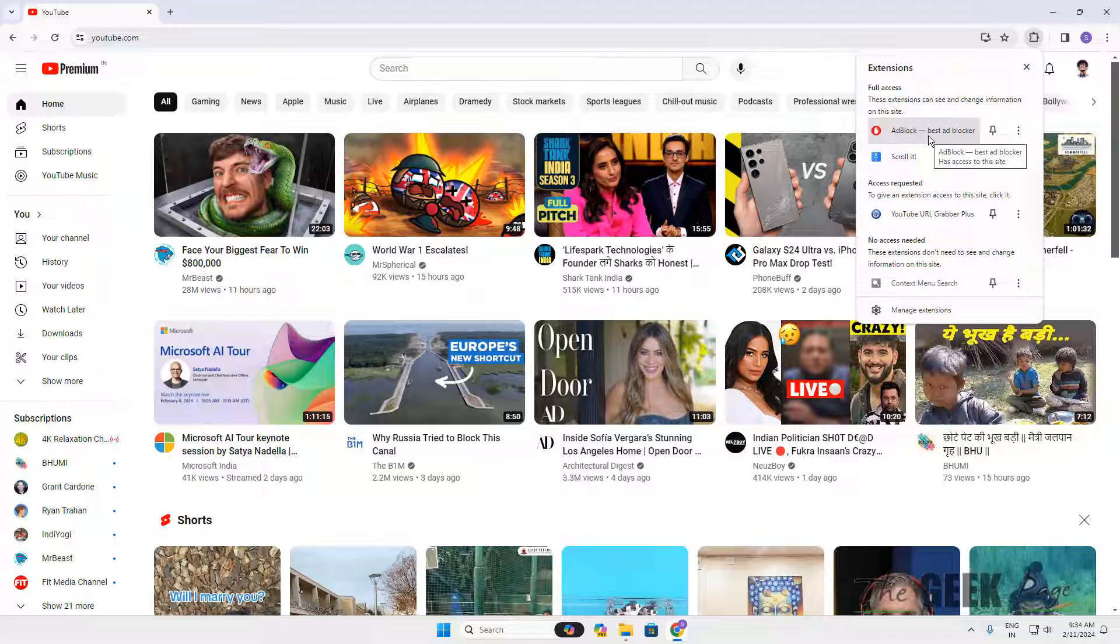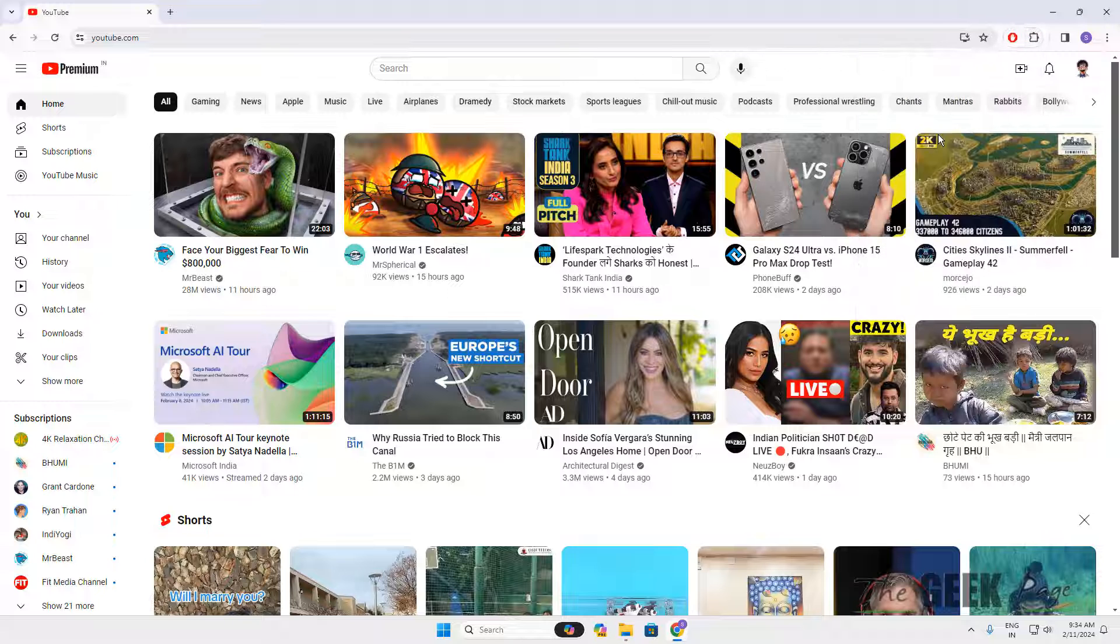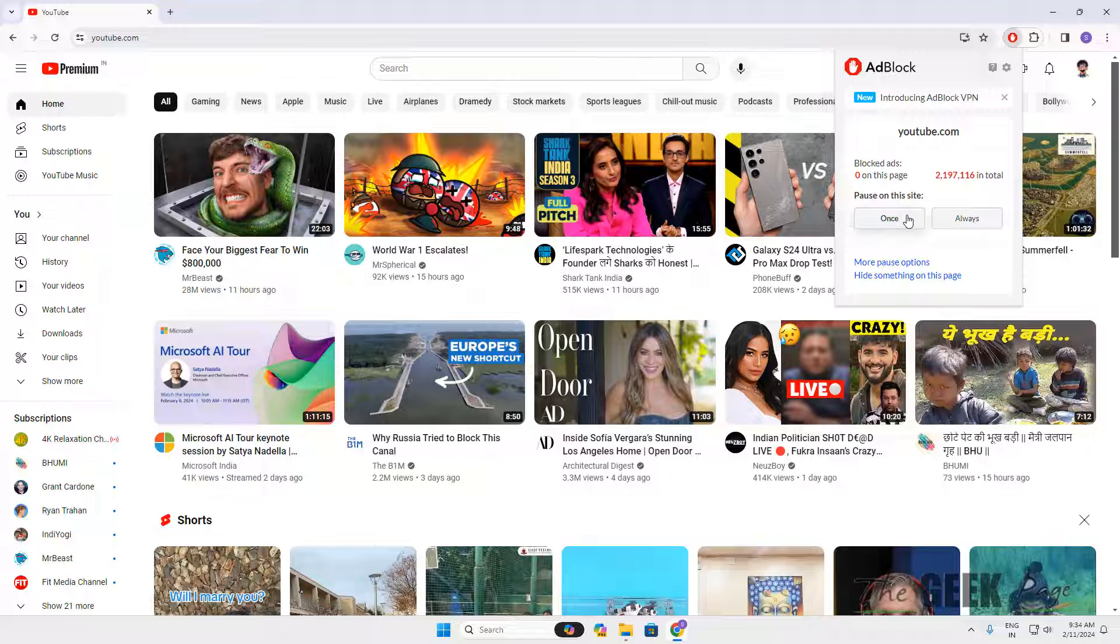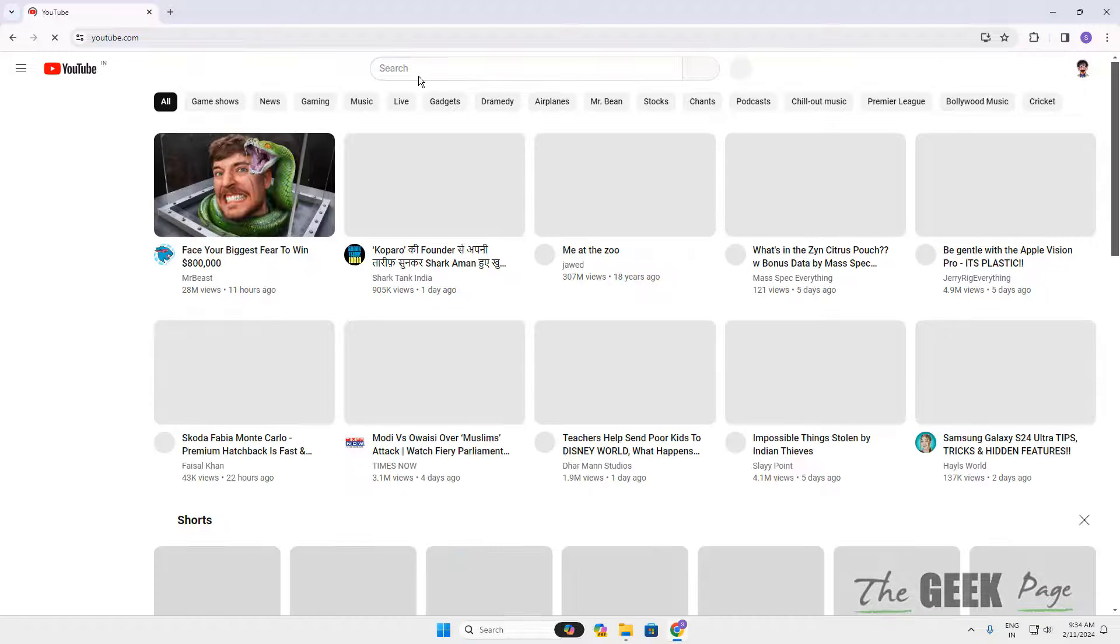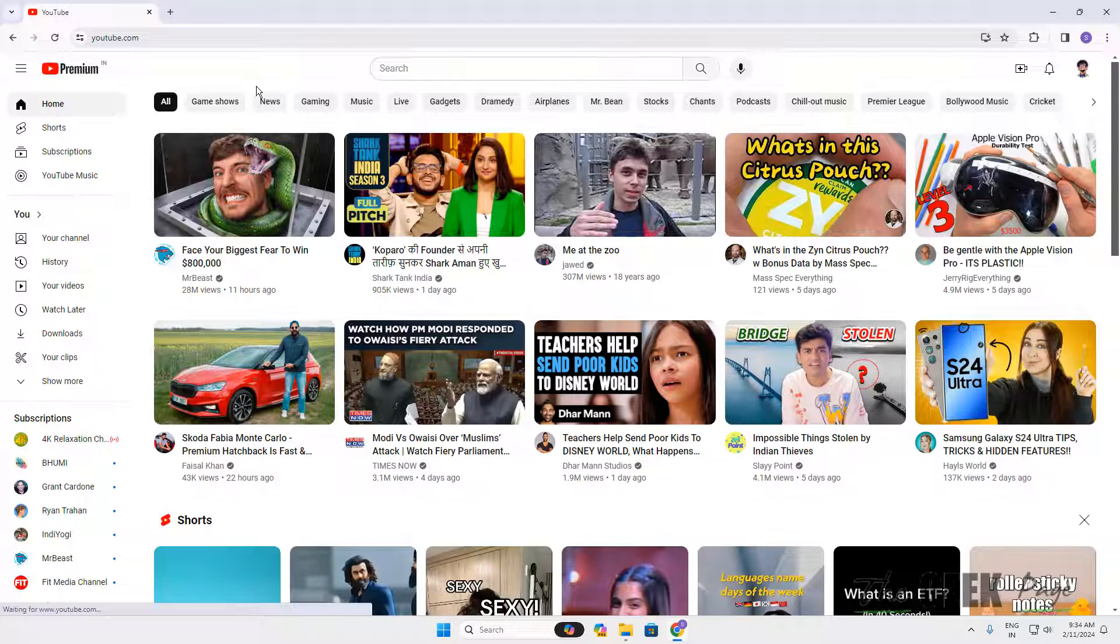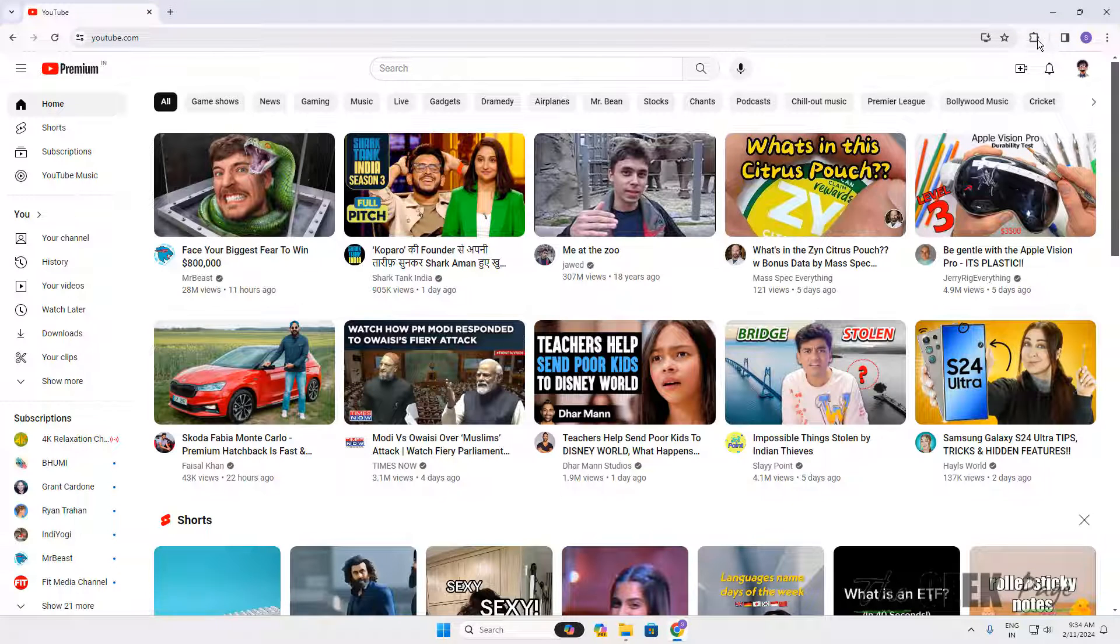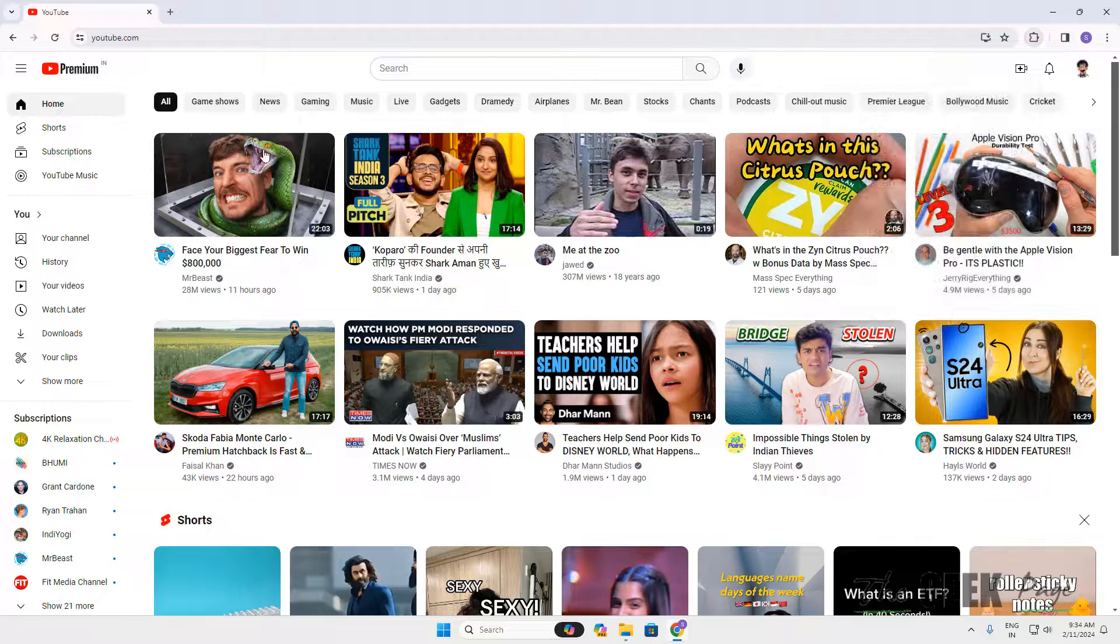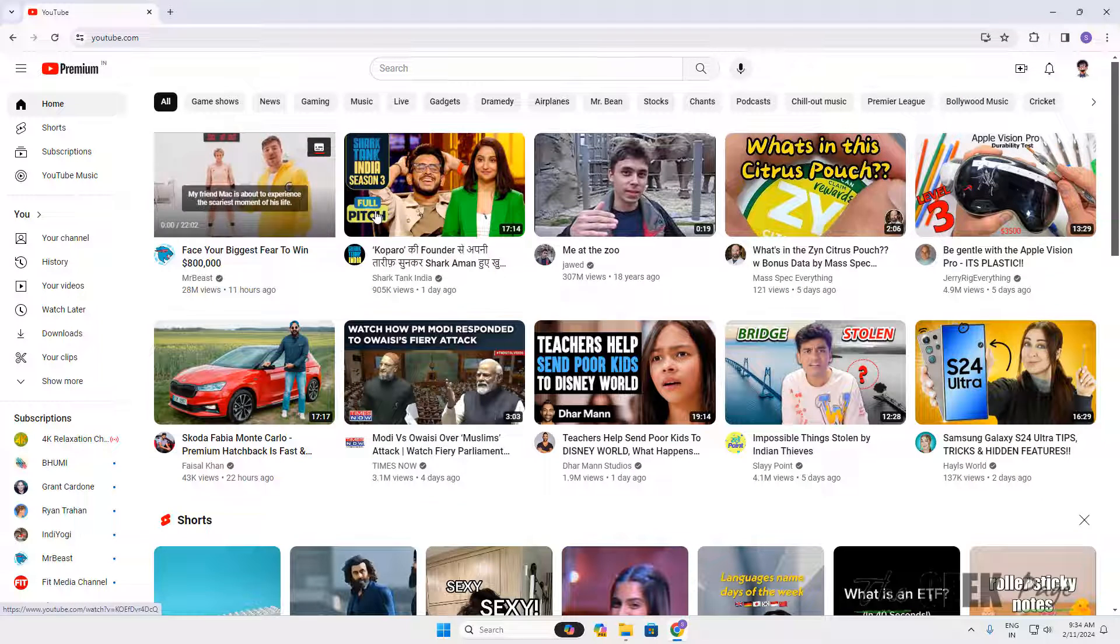...or AdBlock Plus for YouTube, just allow YouTube on the AdBlock, or you can remove AdBlock temporarily.